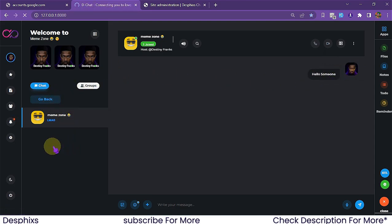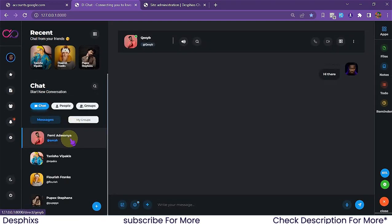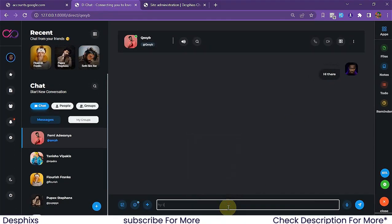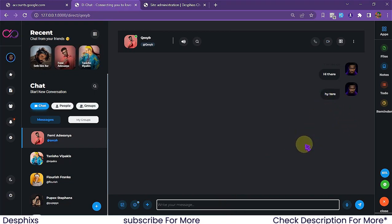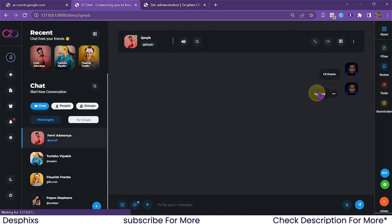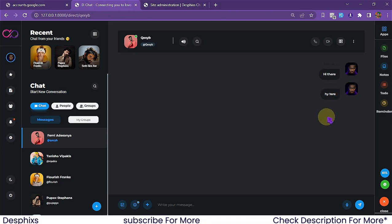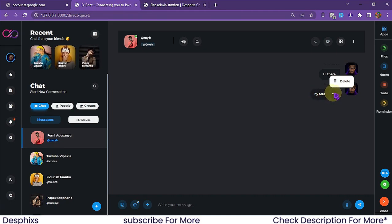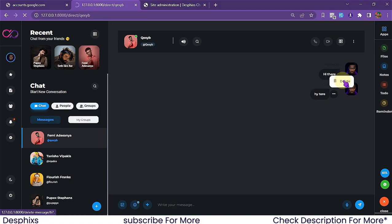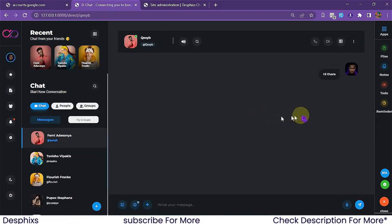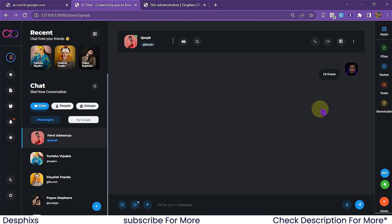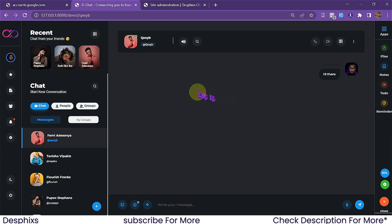Another cool feature is deleting messages. Let's say I sent a message with a typo. All you need to do is hover over the message and click the delete button — the message is gone. You can only delete your own messages; trying to delete someone else's message will throw an error because you're not authorized to do that.